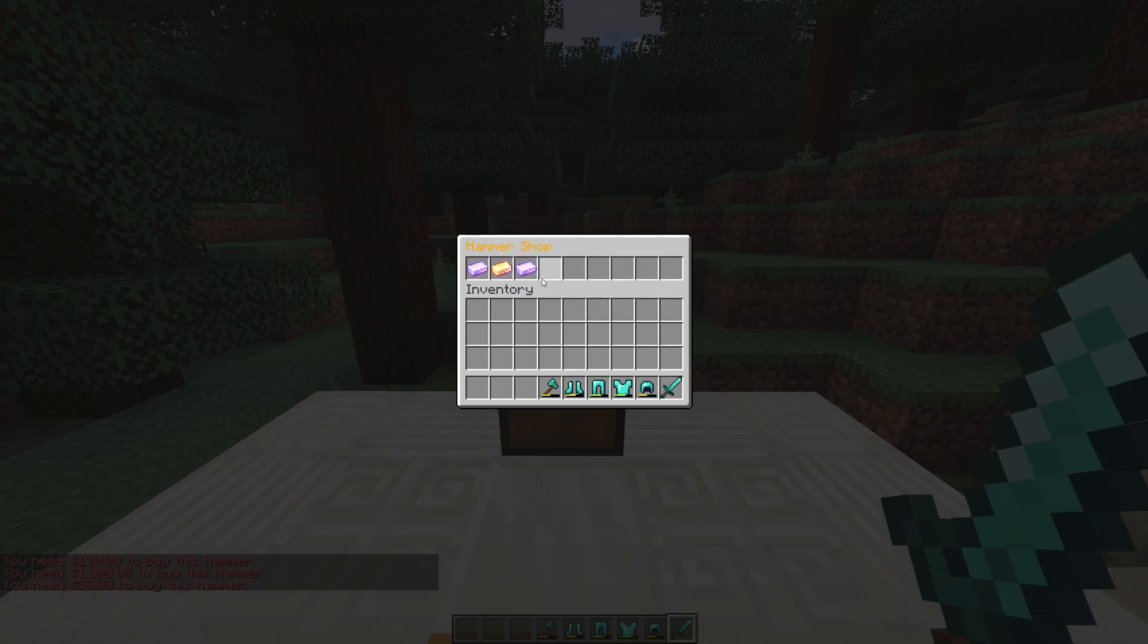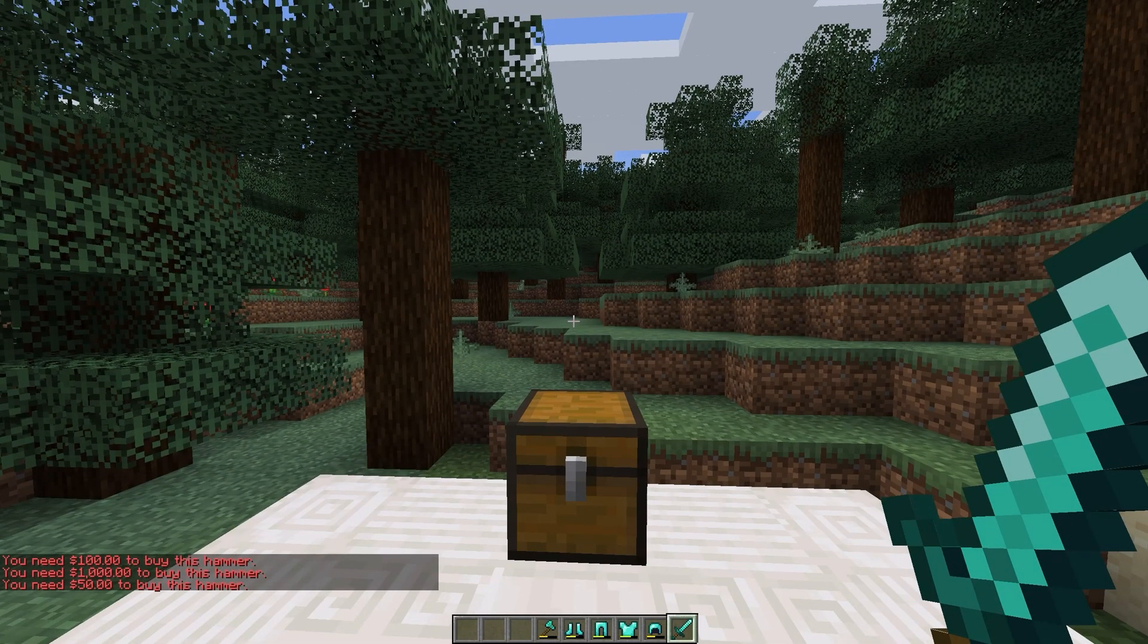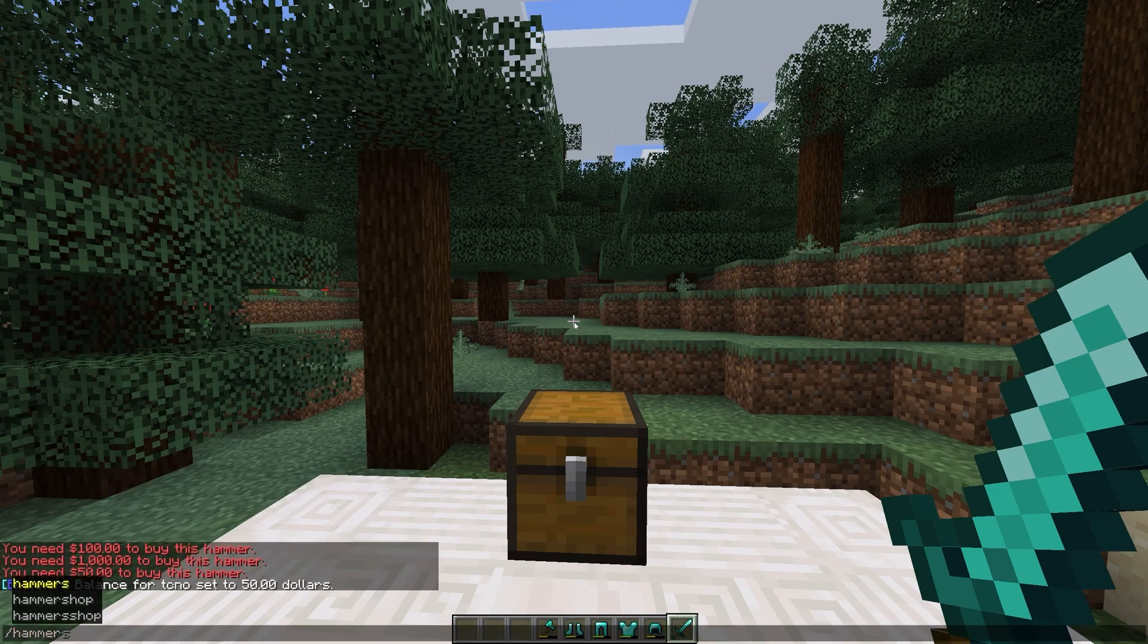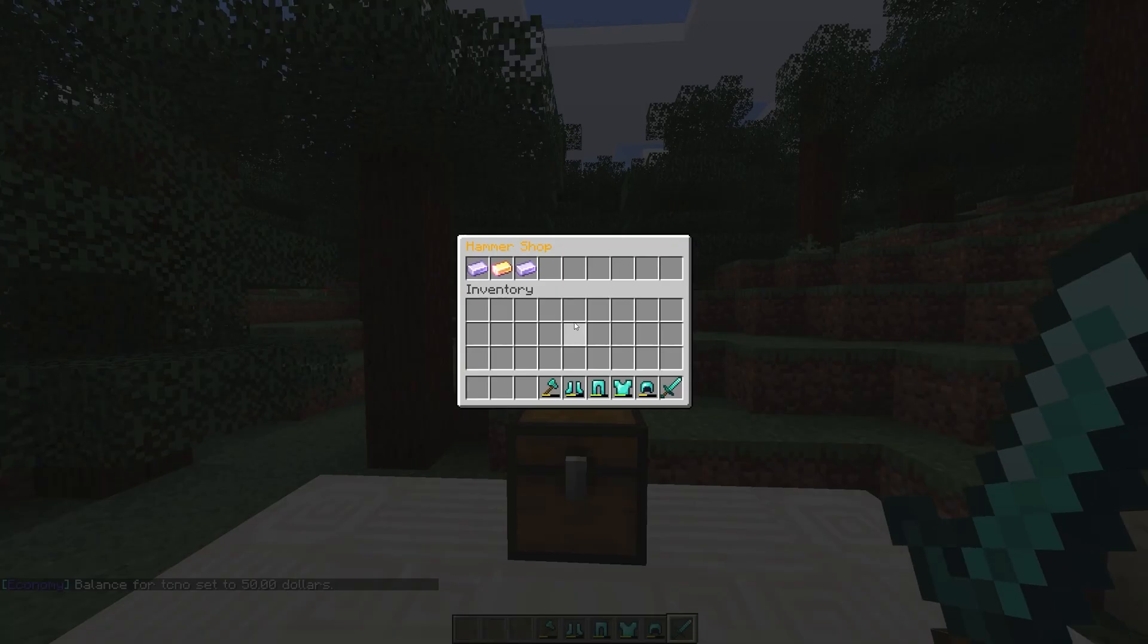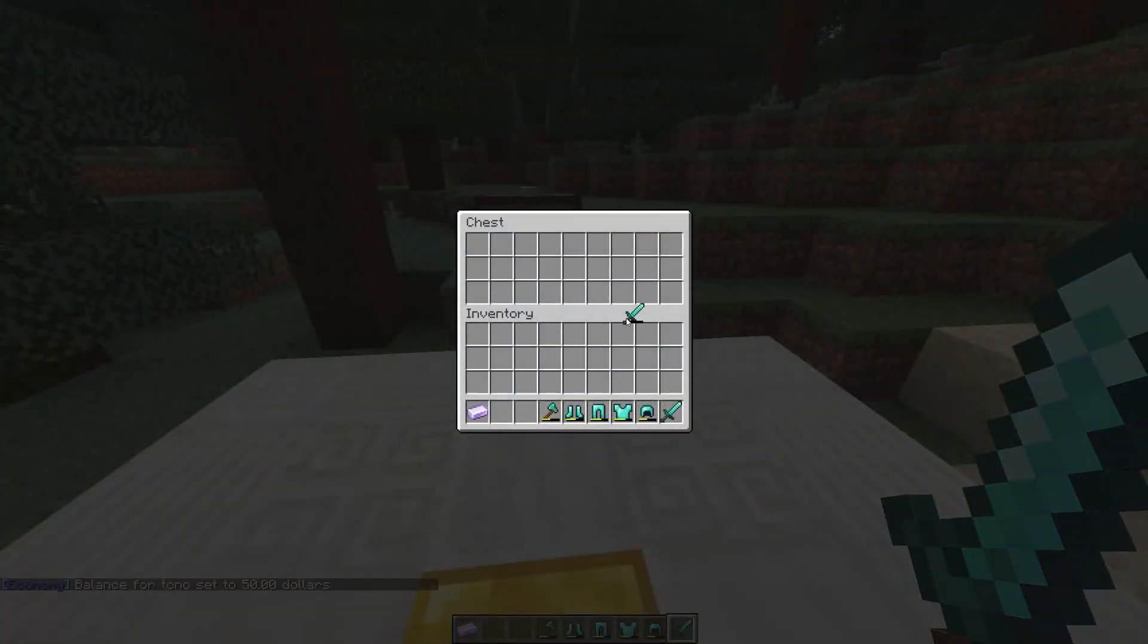Not only can you make it cost to buy hammers, we can also make them cost users' currency as they use them as well. I'll set my balance to zero and I'll give myself a new damaged sword.